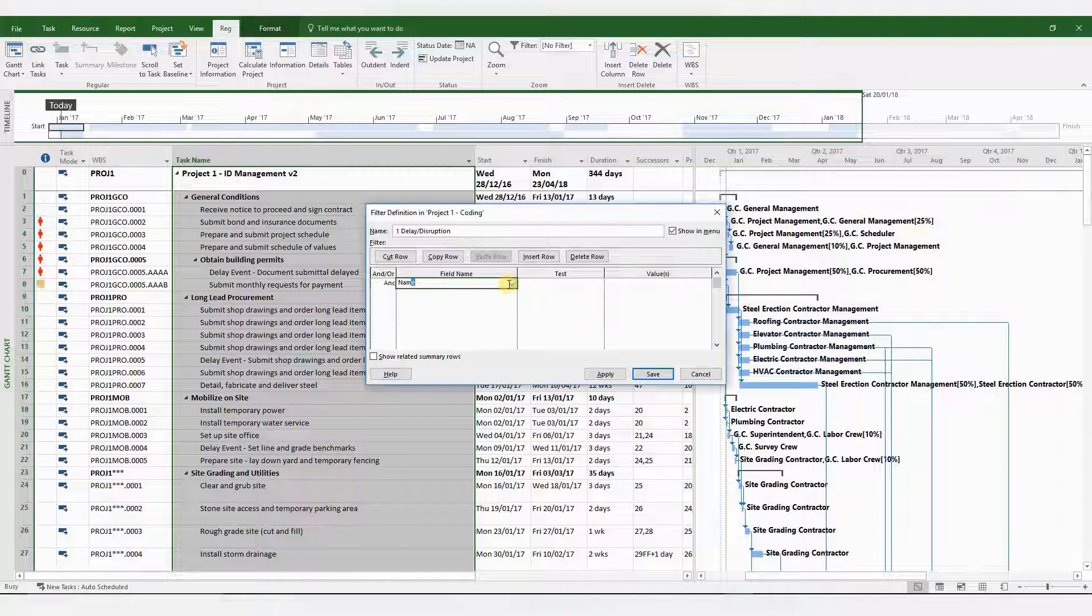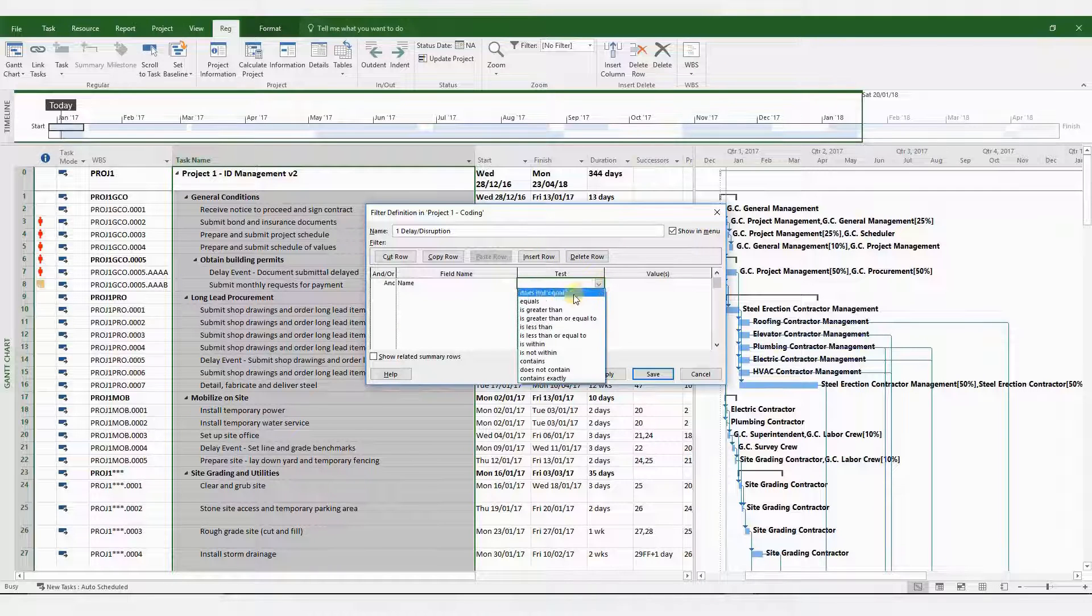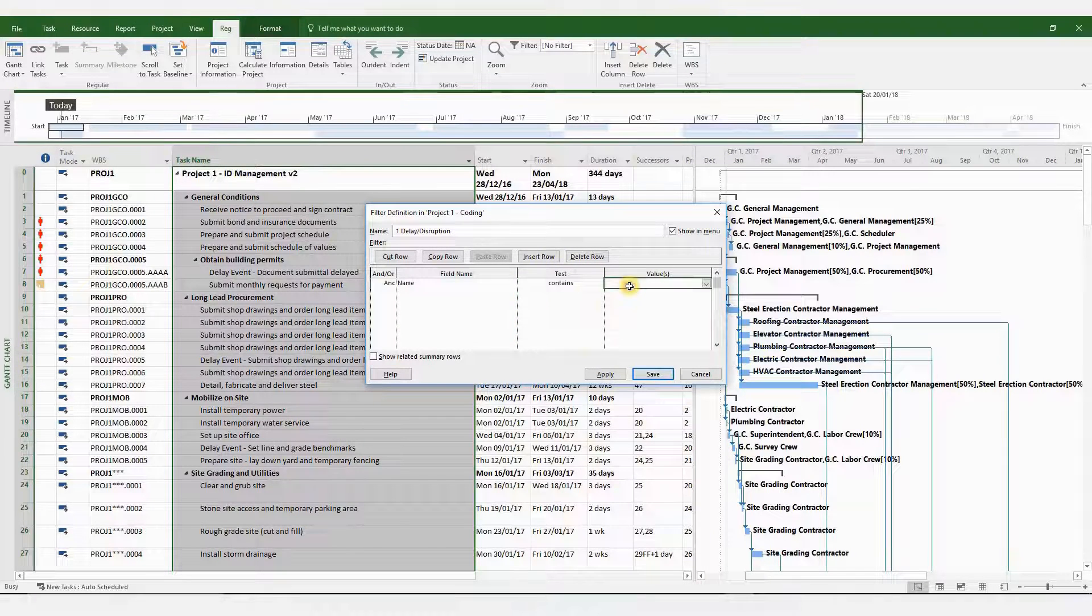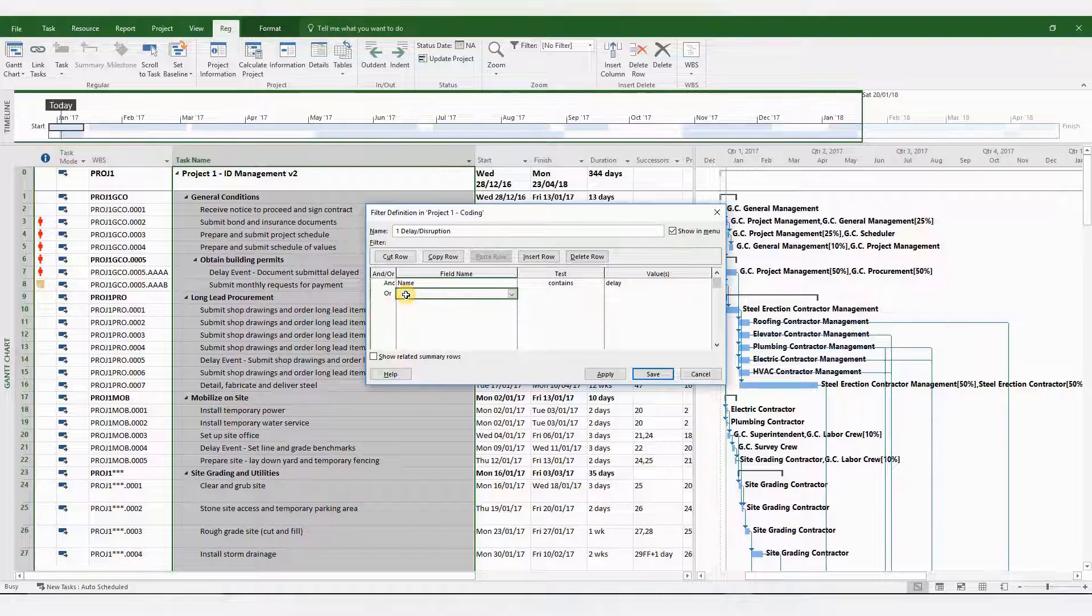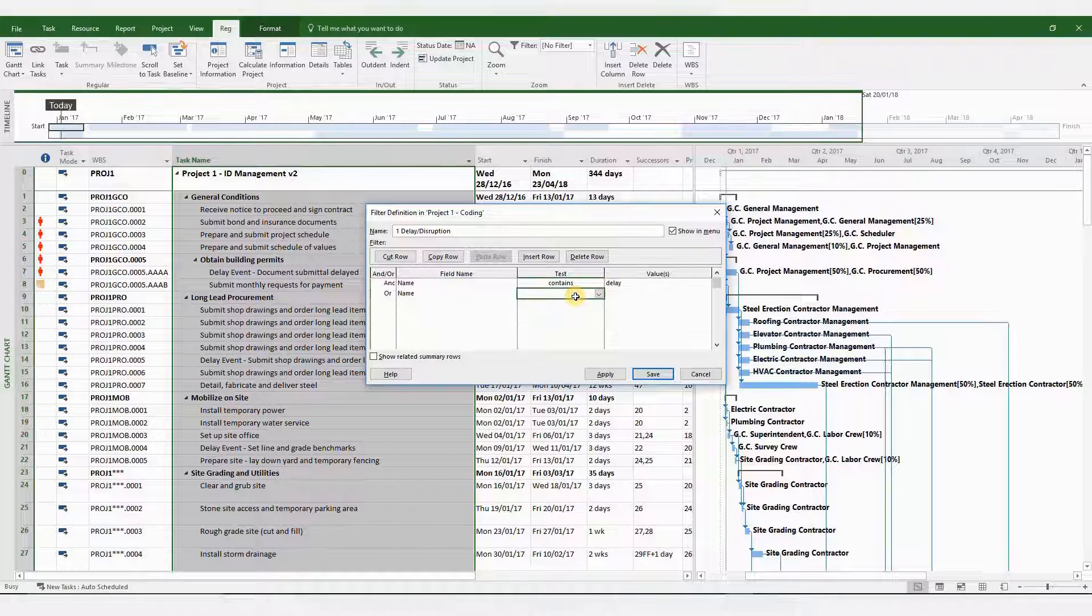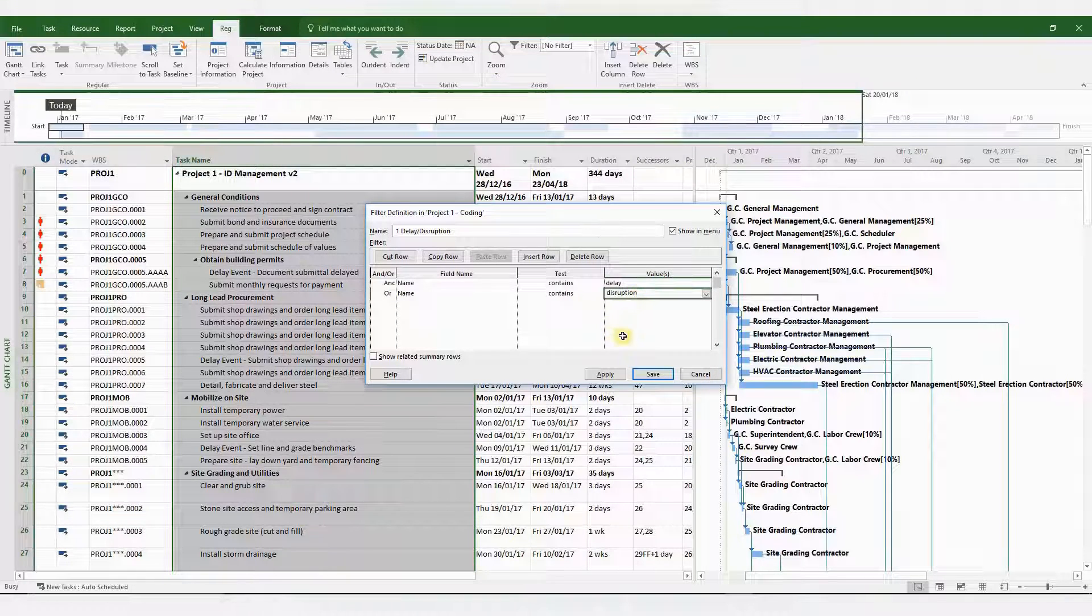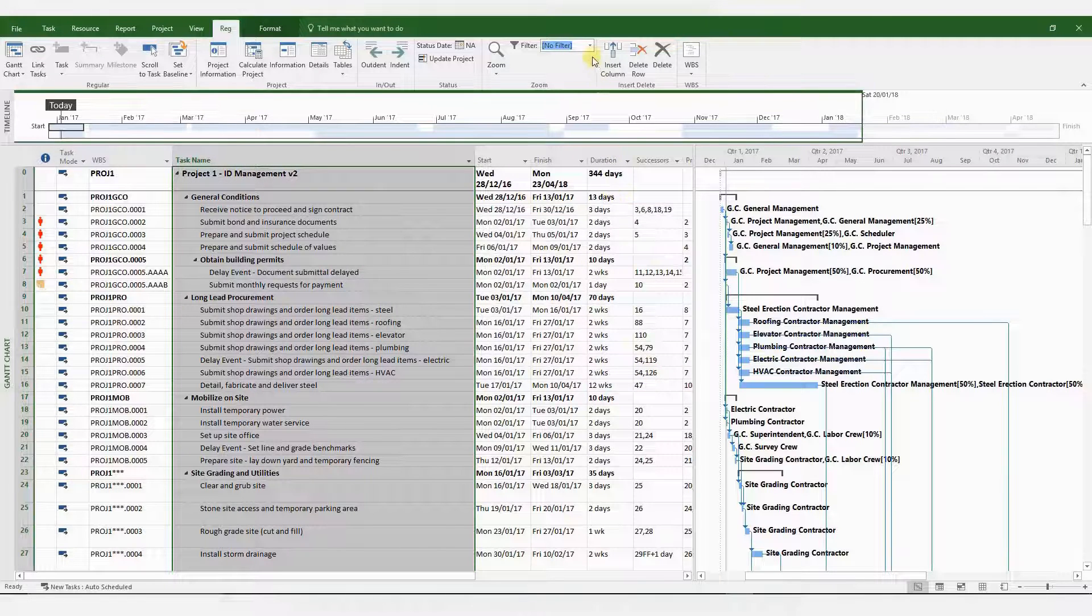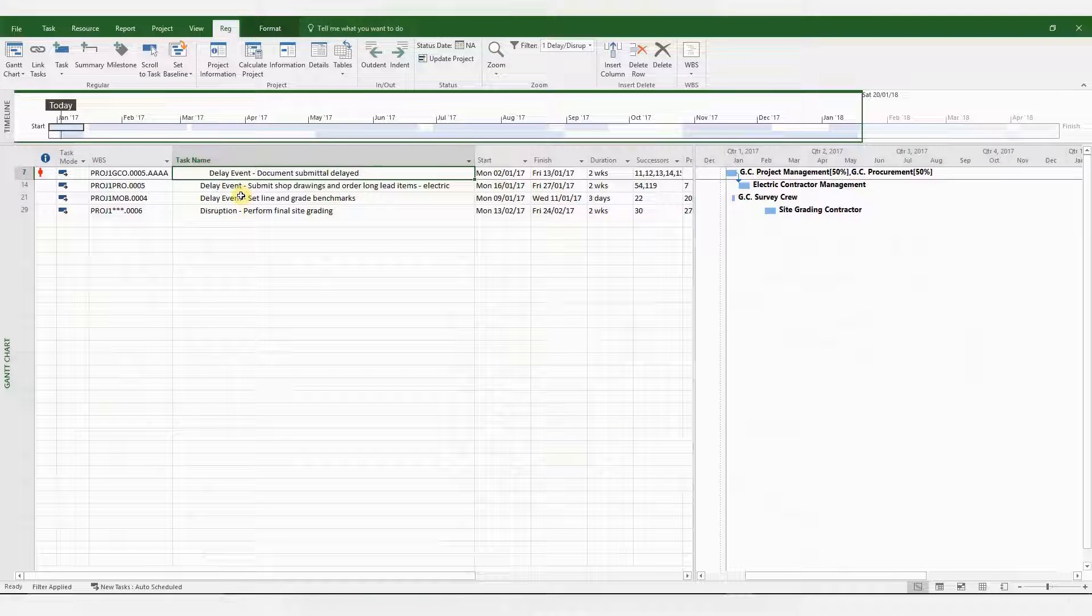So this is the way to do it. The field name is going to be name, which is the task name that you see there. And the test will be containing a text for delay or disruption. Click save. And now we apply this filter in order to look at all the delay and disruptive events. And here they are.